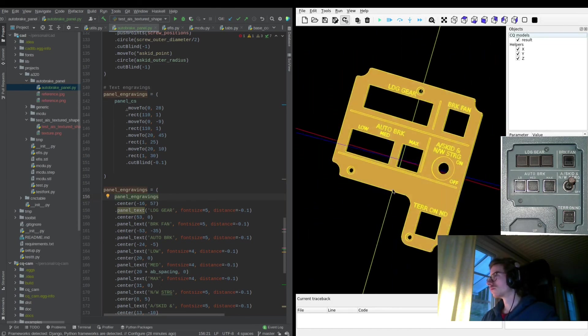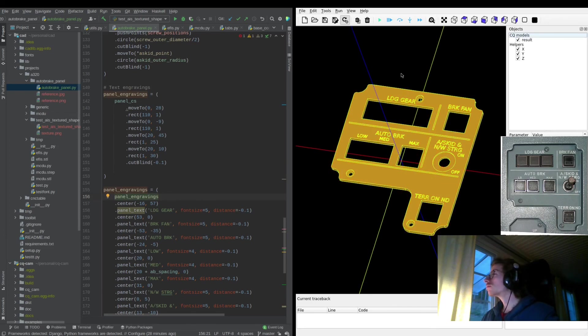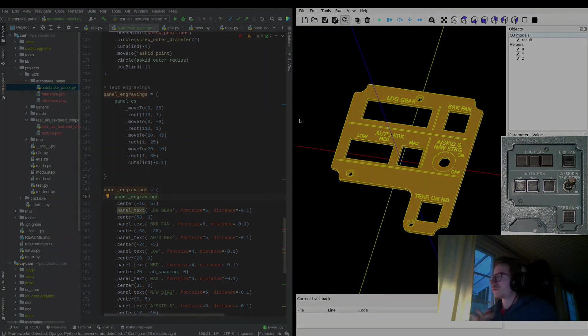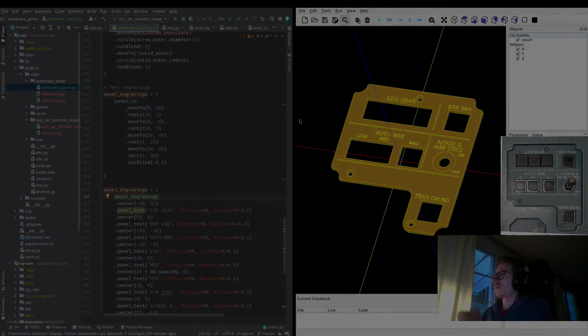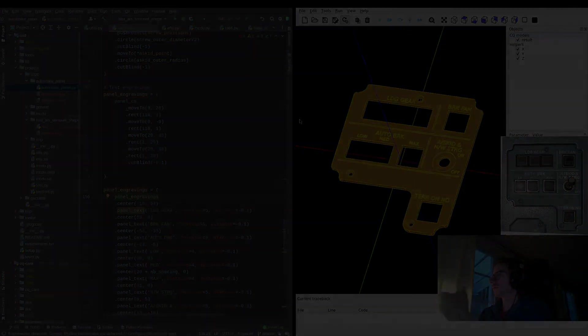Next up is going to be designing a matching circuit board with KiCad, and that might be the theme for the next video. Thanks for tuning in — subscribe so you don't miss the next piece of the puzzle.